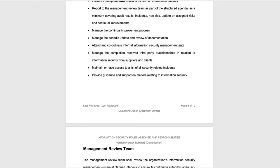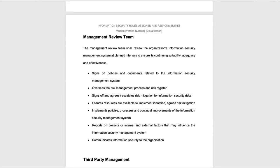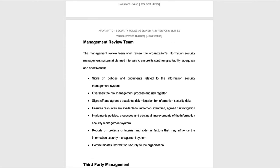What the management review team does — the management review team is a key control and a key role within the information security management system, responsible for the oversight of everything that's happening. You need to make sure that your management review team is populated and documented.